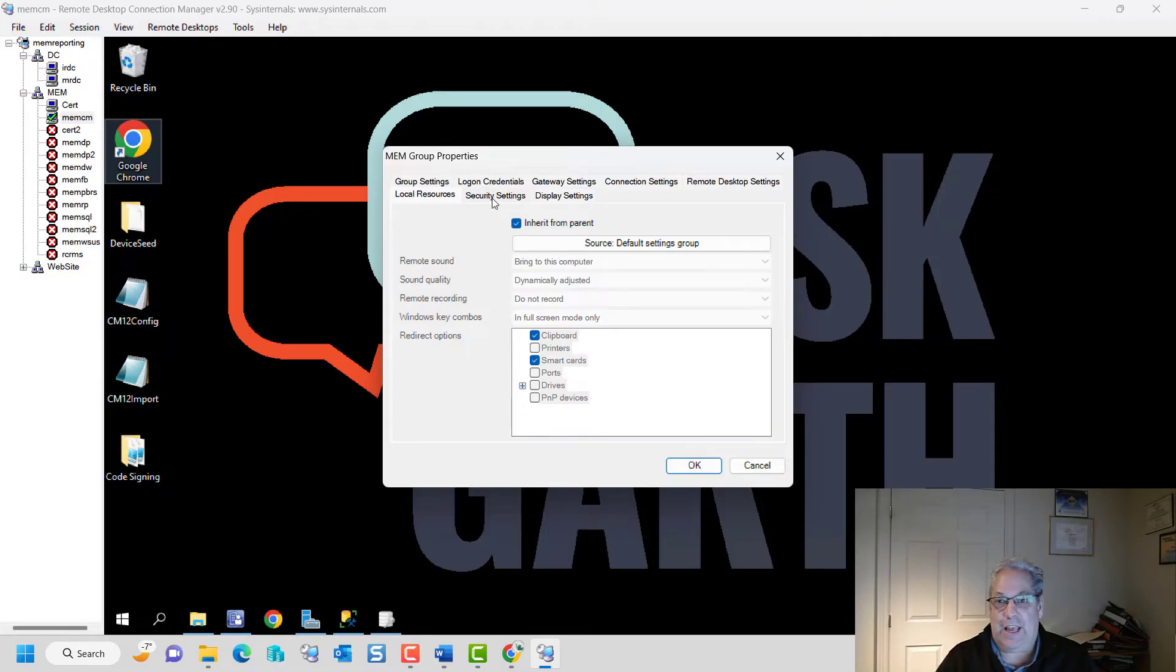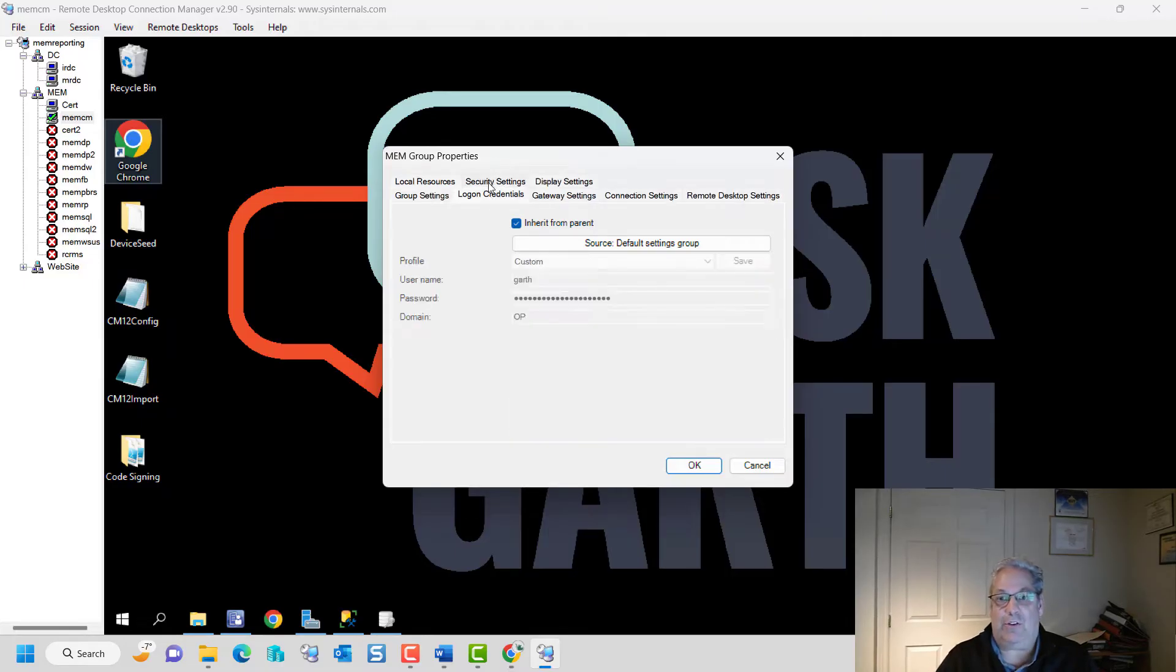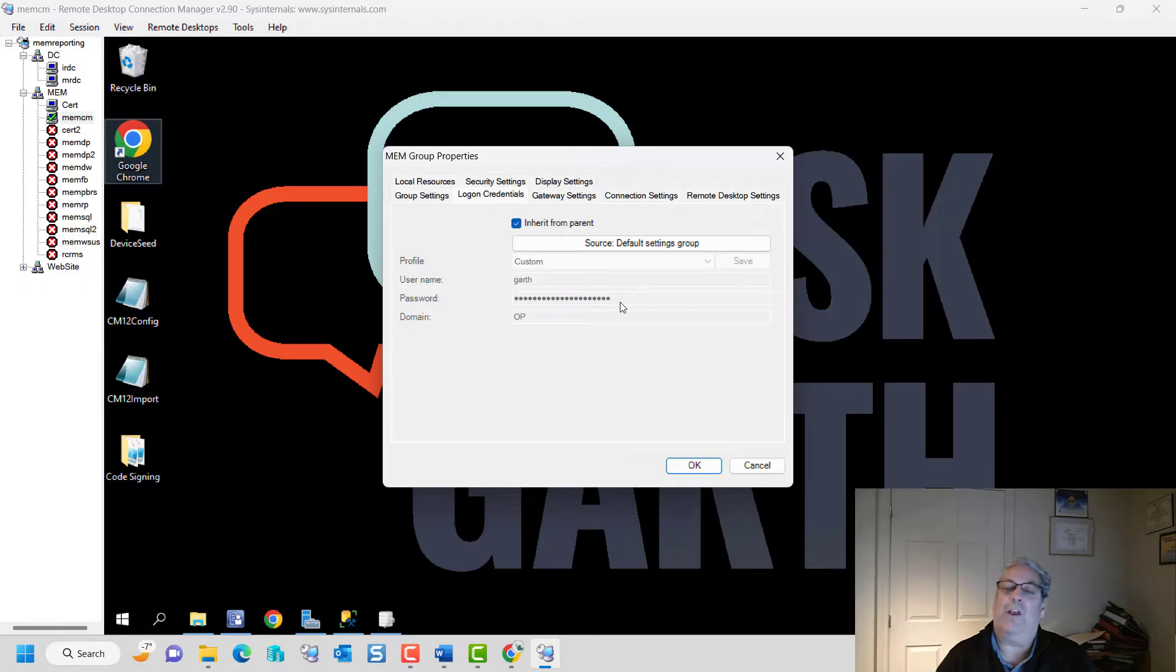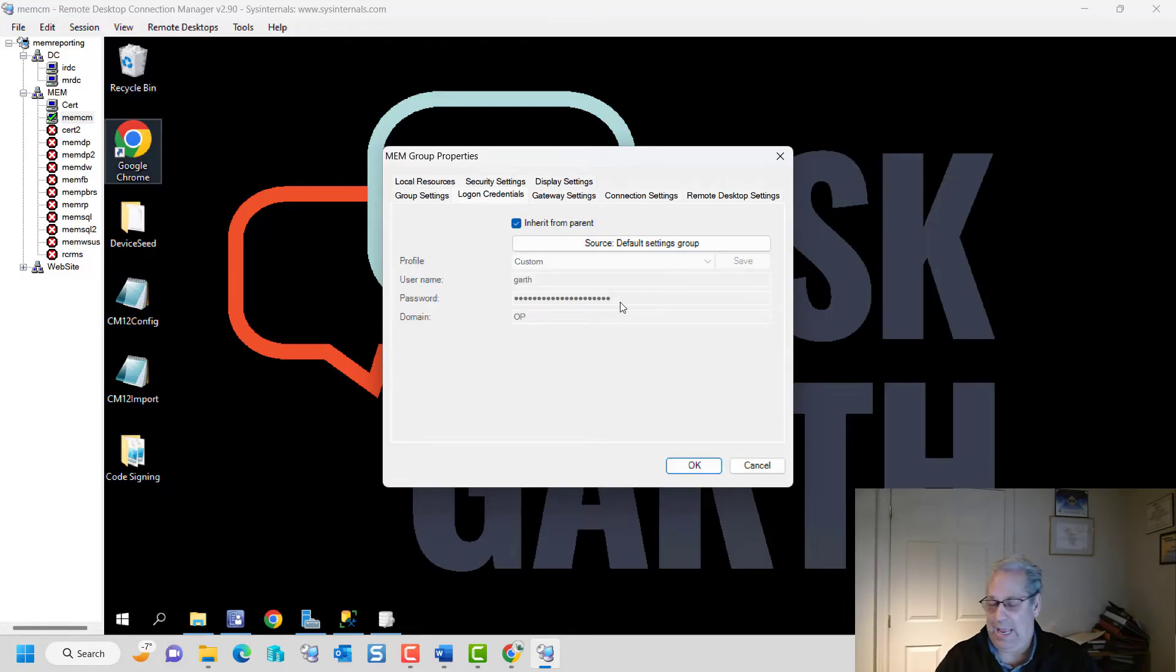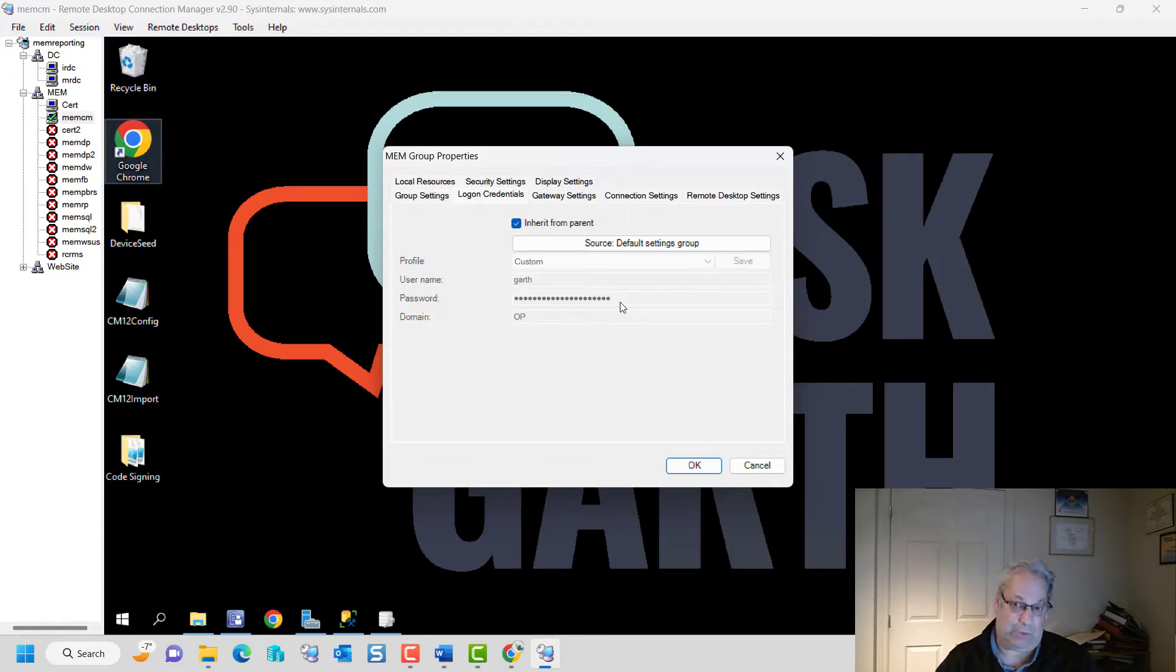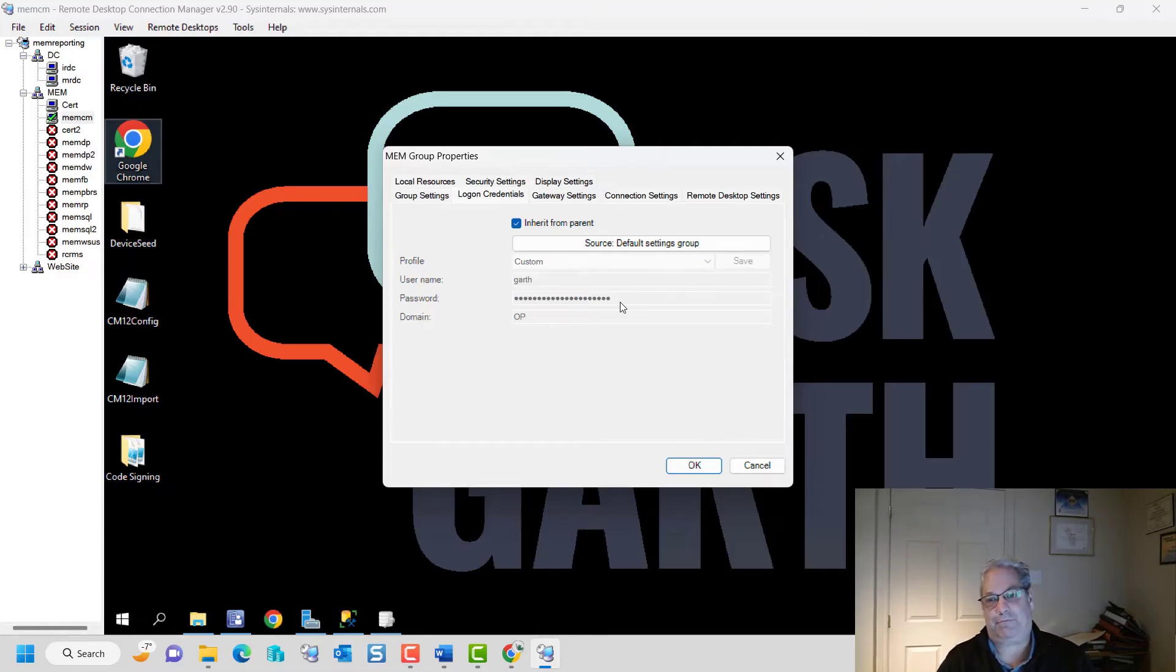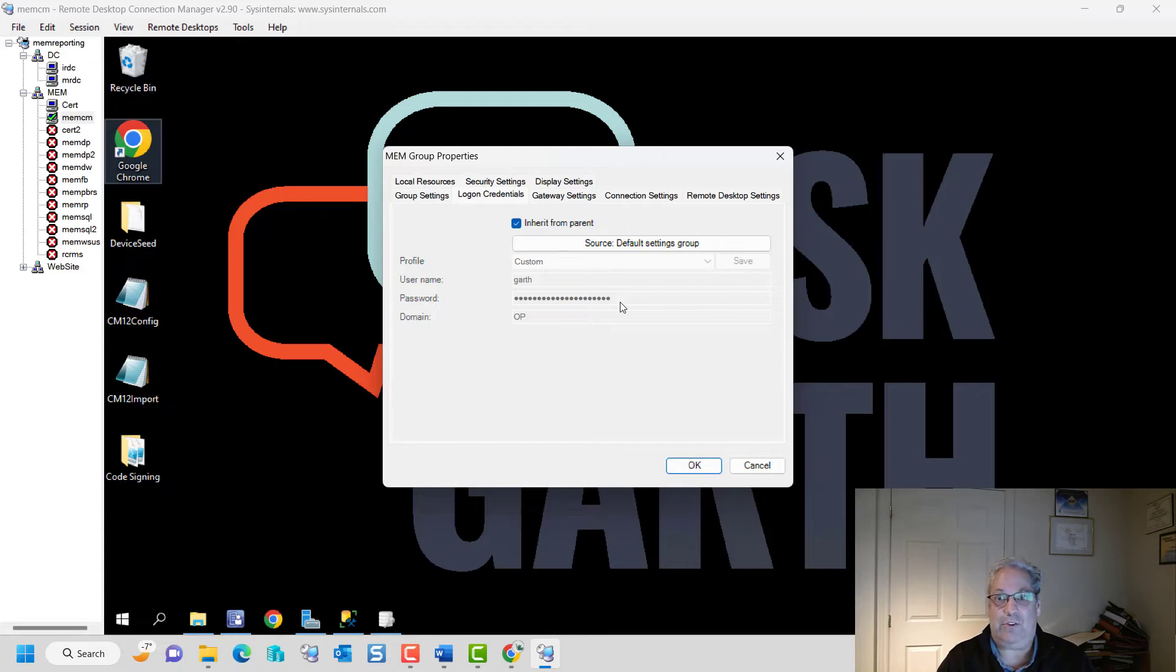Additionally, I can do things like put in my logon credentials and store them securely on Remote Desktop Manager. So I don't actually have to type in my password every time. Again, if you ever change your password, you're going to have to change your password here, but this is kind of useful.